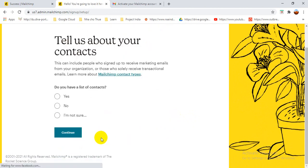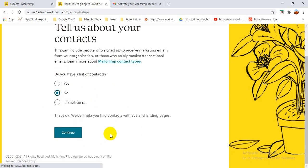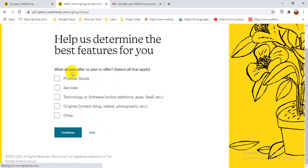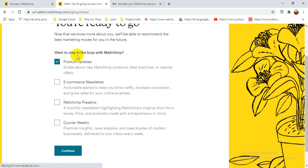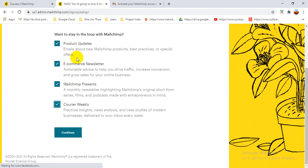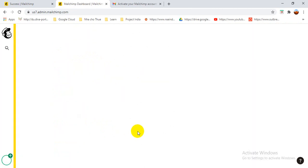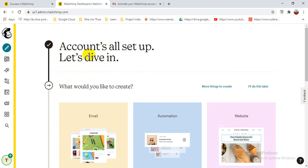It asks 'Do you have a list of contacts?' — if yes, you click Yes and continue to upload them. I'm switching to show you how to upload contacts later. For the offer or plan section I'm skipping. If you want to receive email newsletter offers or e-commerce offers, select all of those and continue. I'm selecting all of them and then the account setup is done.